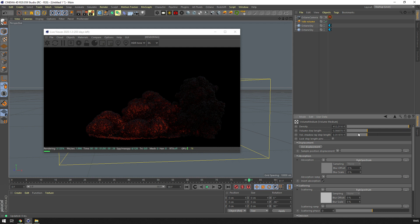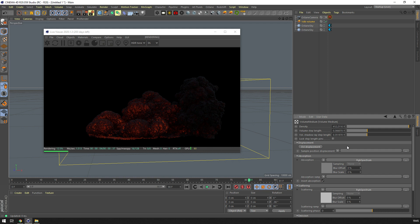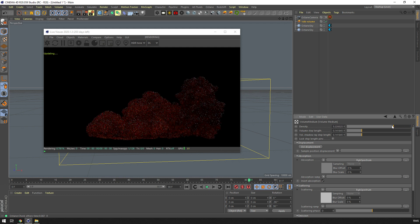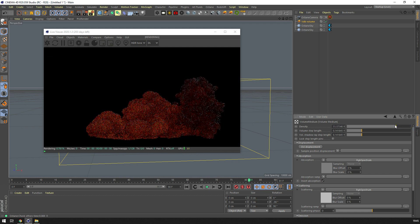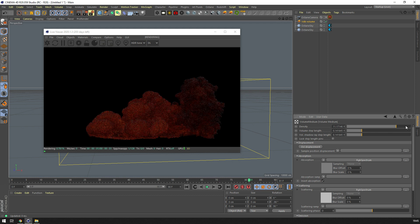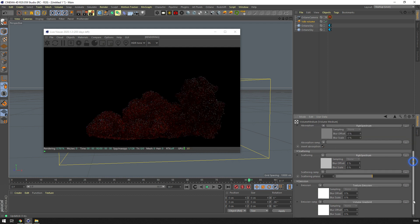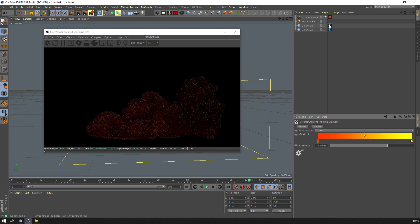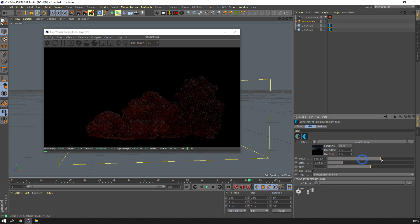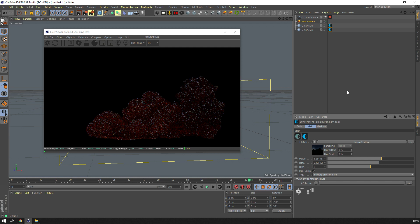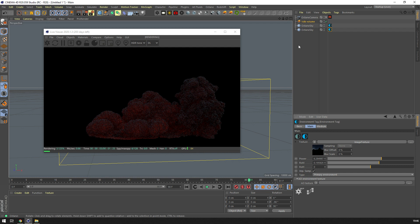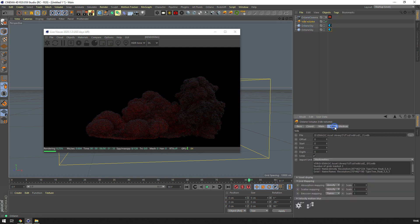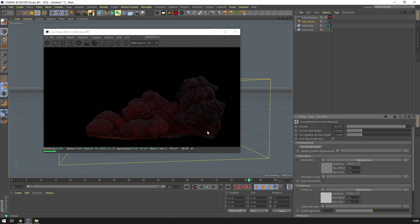This is how you get that cloudy looking smoke. And it's literally just playing with a slider to get the look that you want out of these. If you don't like the way that the light is catching the smoke, you can also mess with the scattering phase.